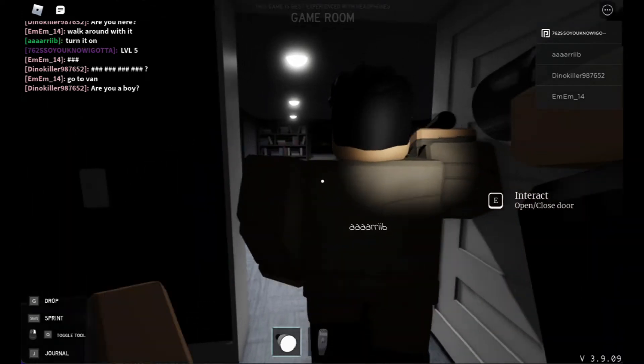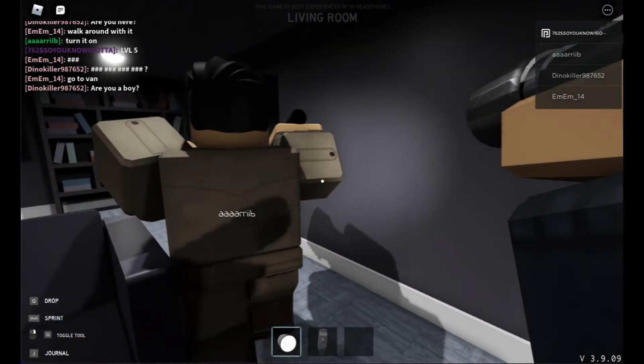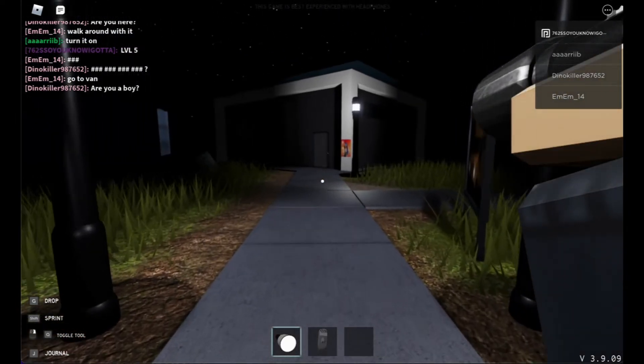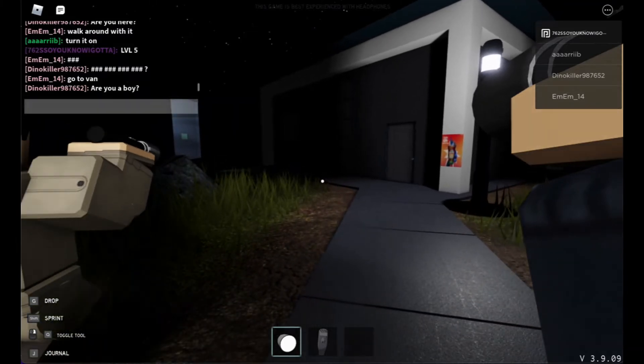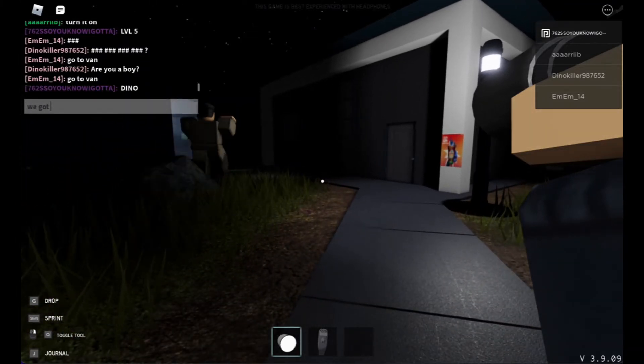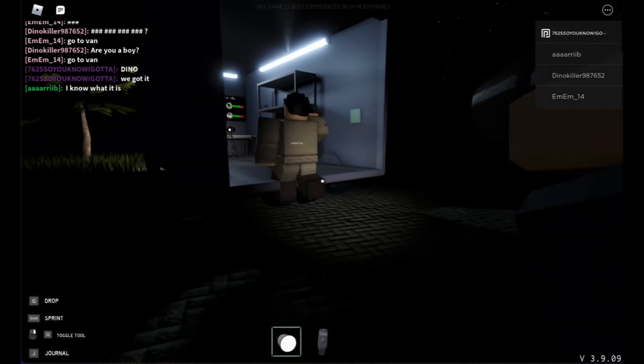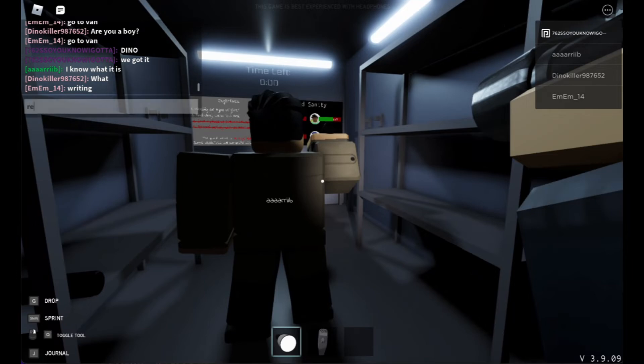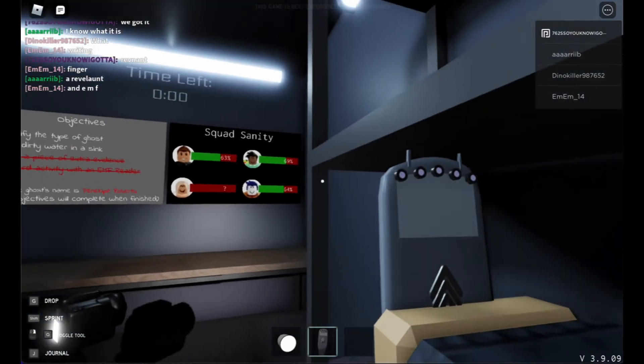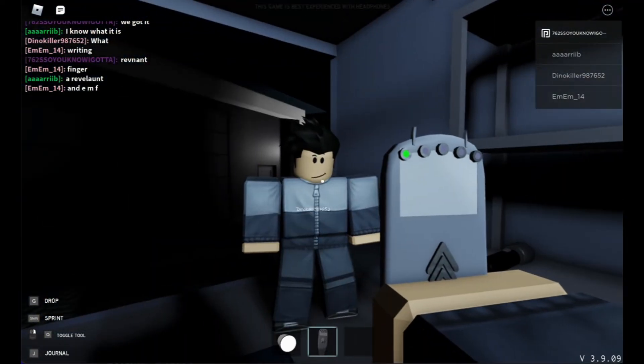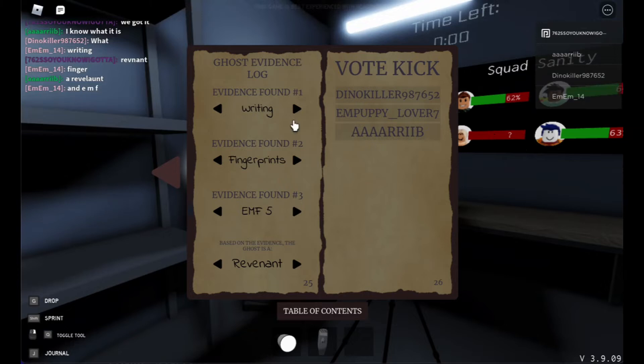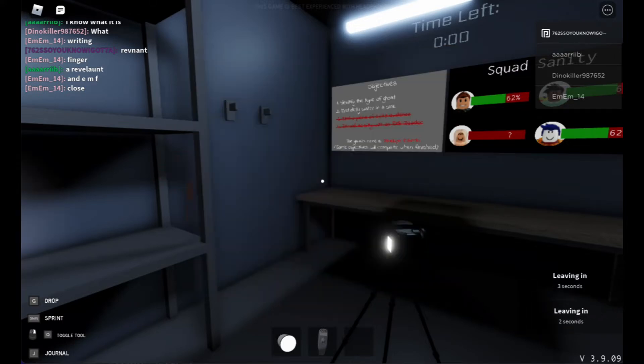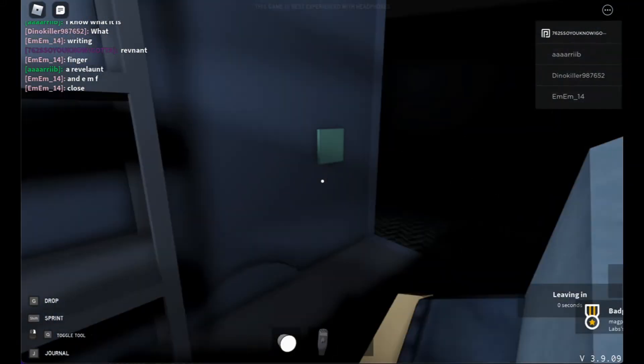We got it. It's a Revenant. Go, we out of here boys. We got it. It's a Revenant. Writing, fingerprints, EMF 5. It's a Revenant, it's nothing else.